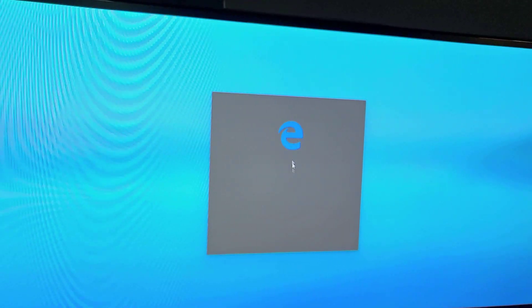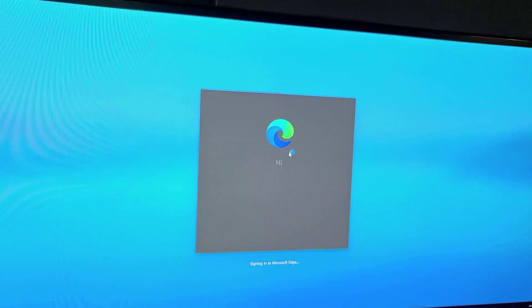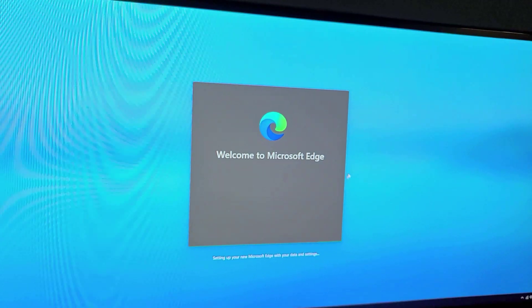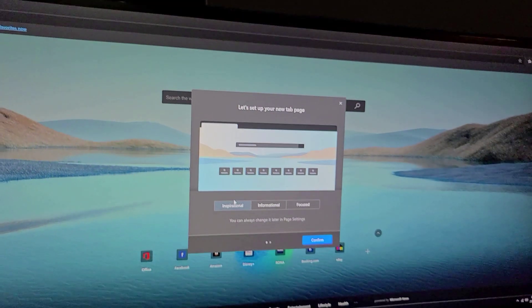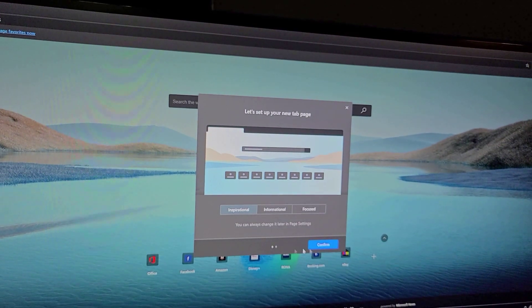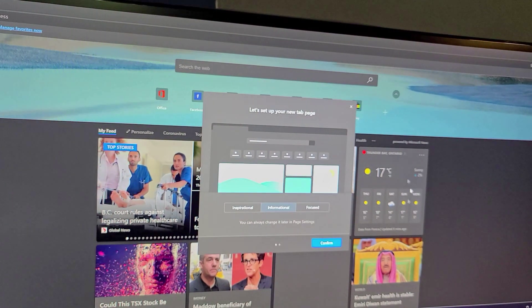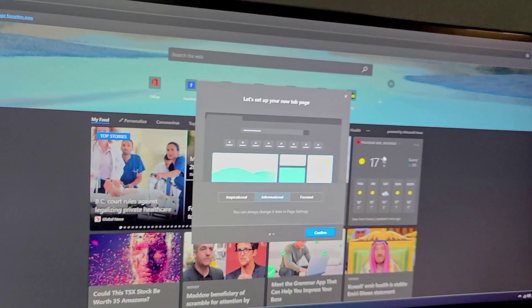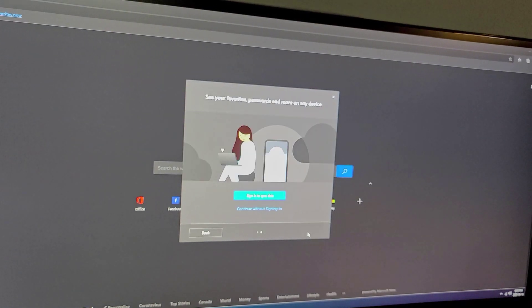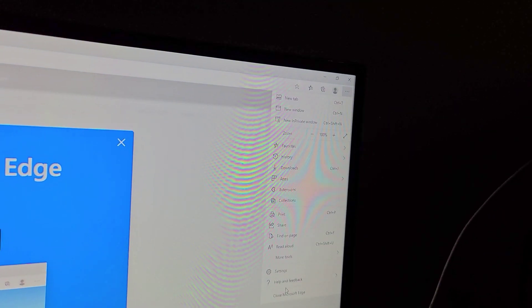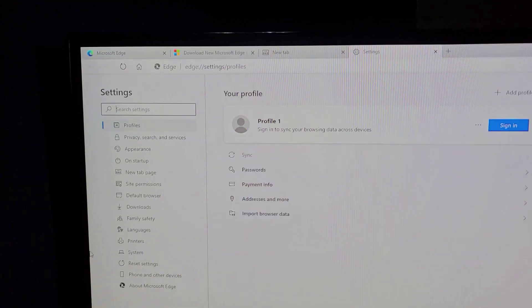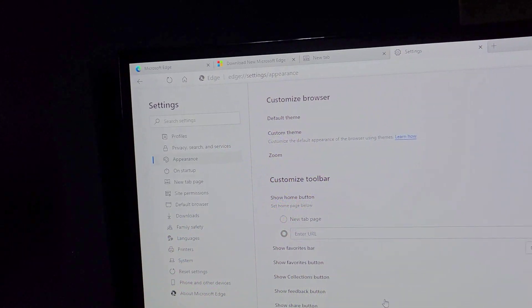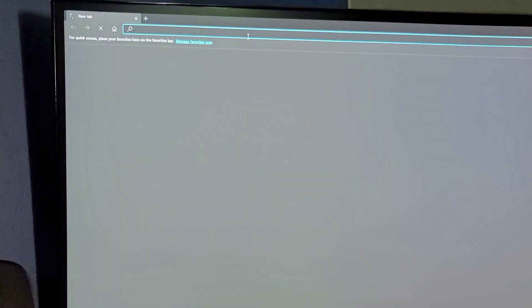When this brings up I like to make it very minimalist because it gives you the options which I love. You can do this inspirational thing where it has a picture in the background, informational where it'll give you a news feed, or focus which disables everything and that's the one I prefer to pick. I'm going to continue without an account. Now I'm going to go to settings, appearance and change this to dark. Much better.